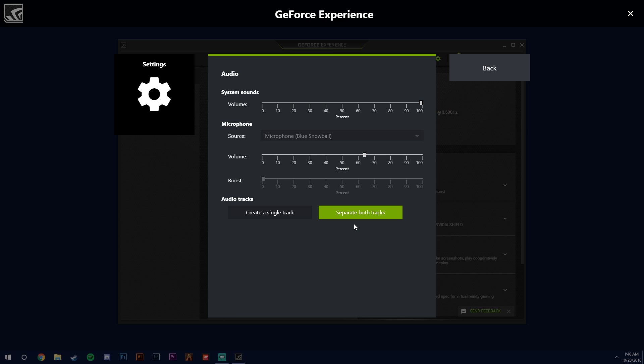Separate both tracks will separate the game and your microphone. So say your voice isn't loud enough, you can turn it up. And if your game's too loud, you can turn it down and it won't affect each other. So that's all in post.